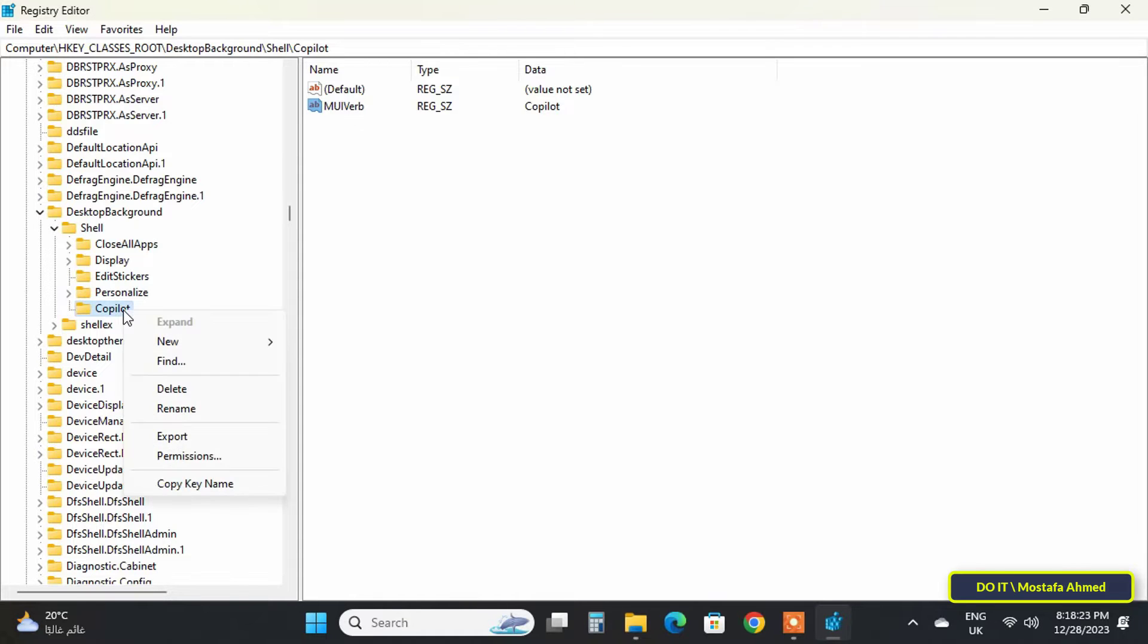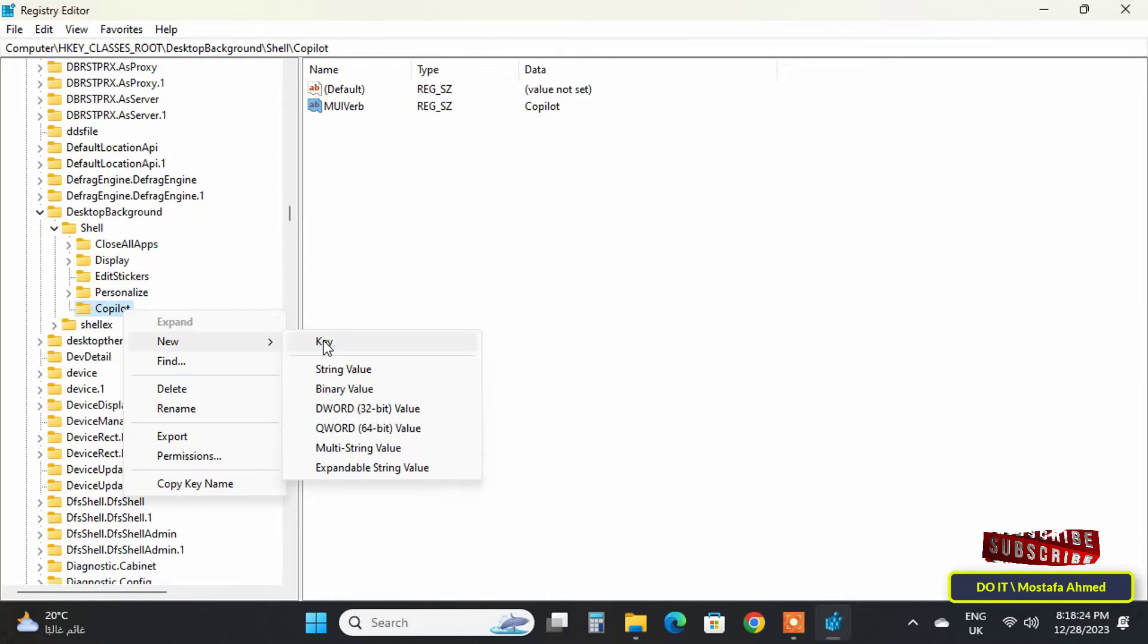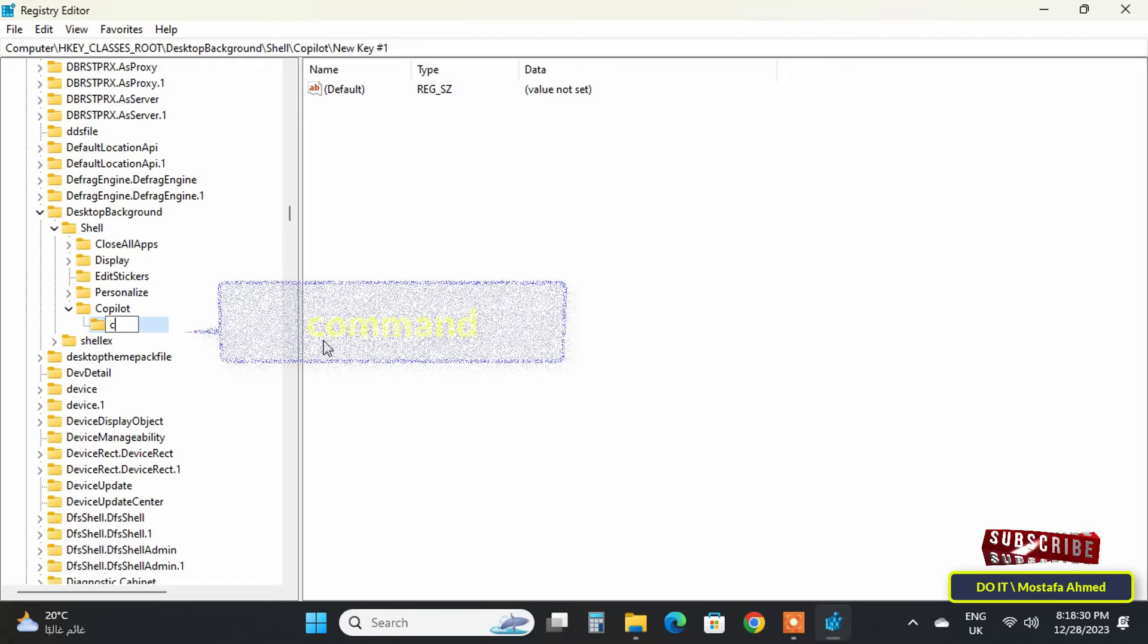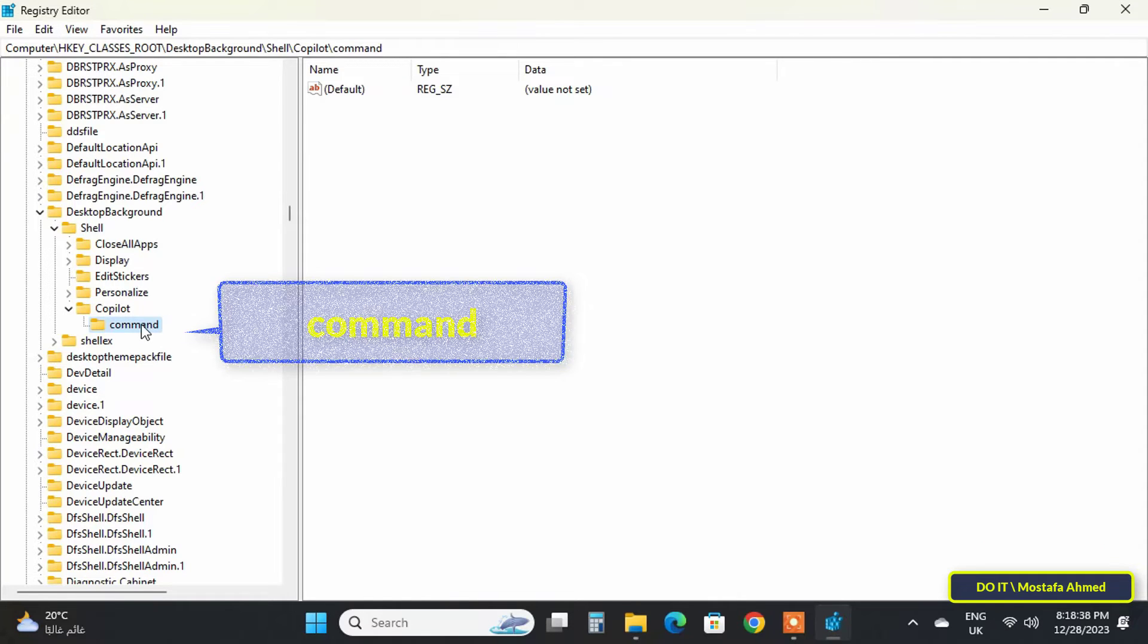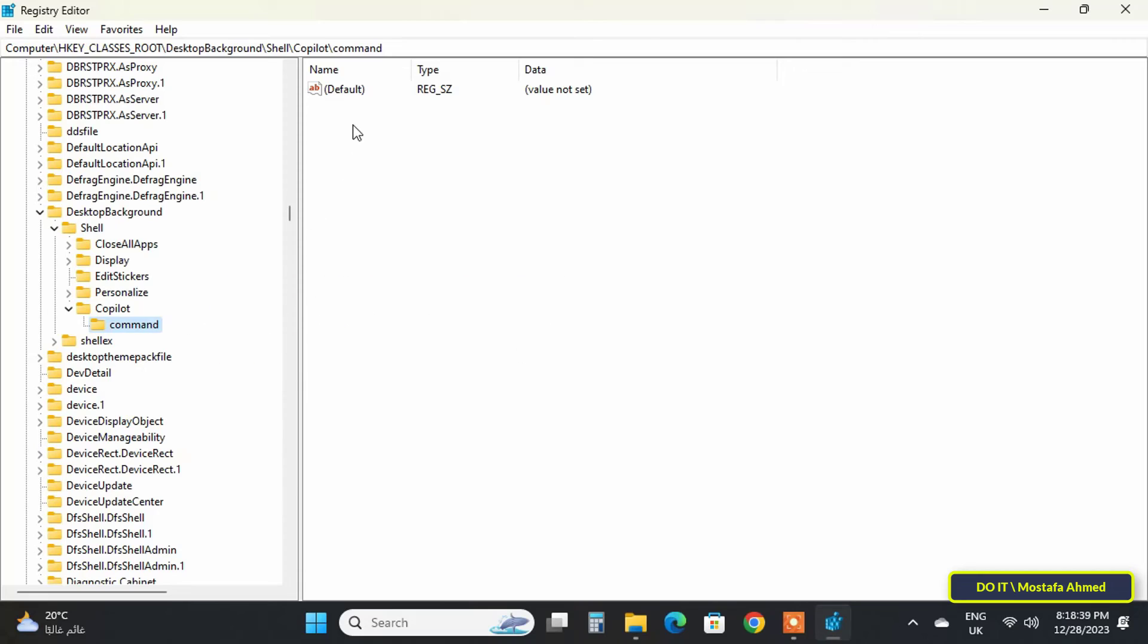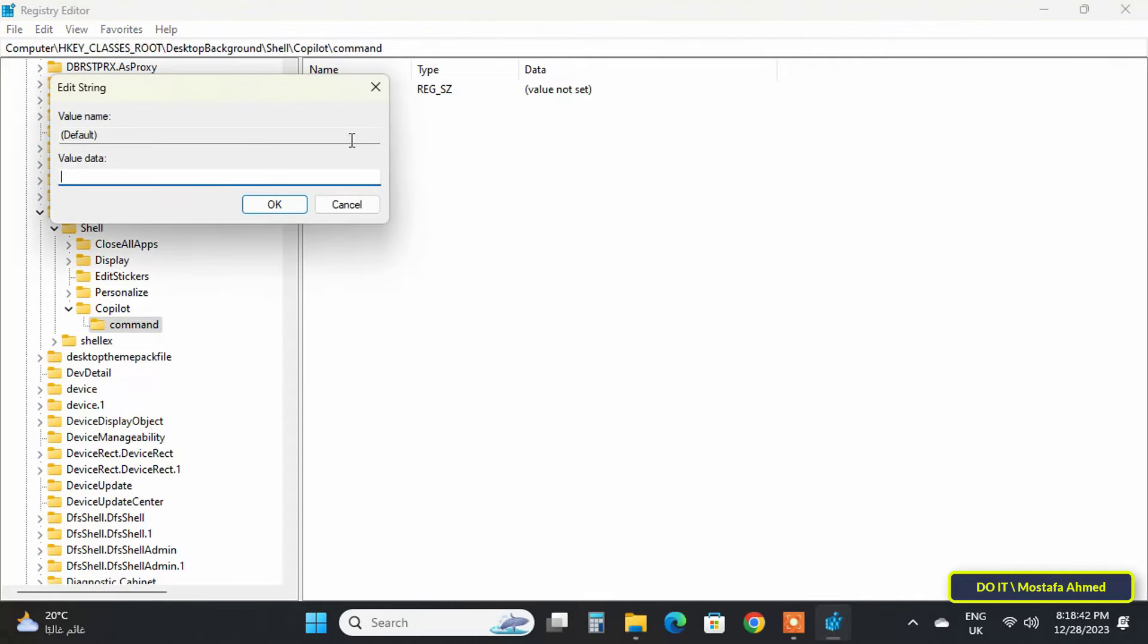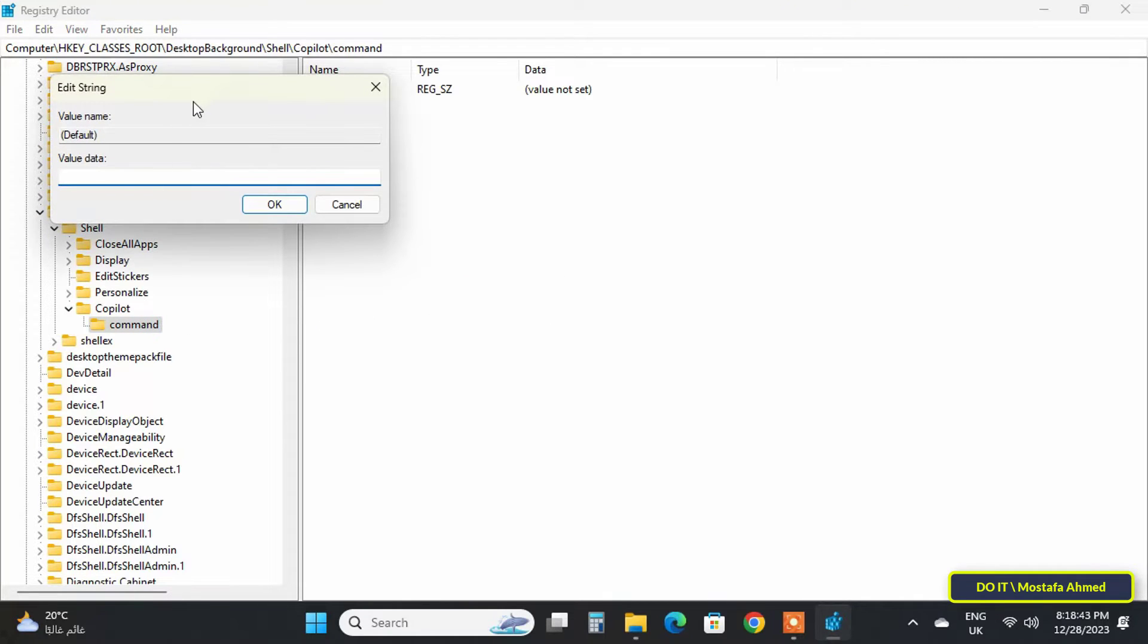Then right-click on the Copilot folder, select New from the menu, and click on Key. Change the name of the key to 'command.' Select the command key, move to the other side, and double-click on Default.